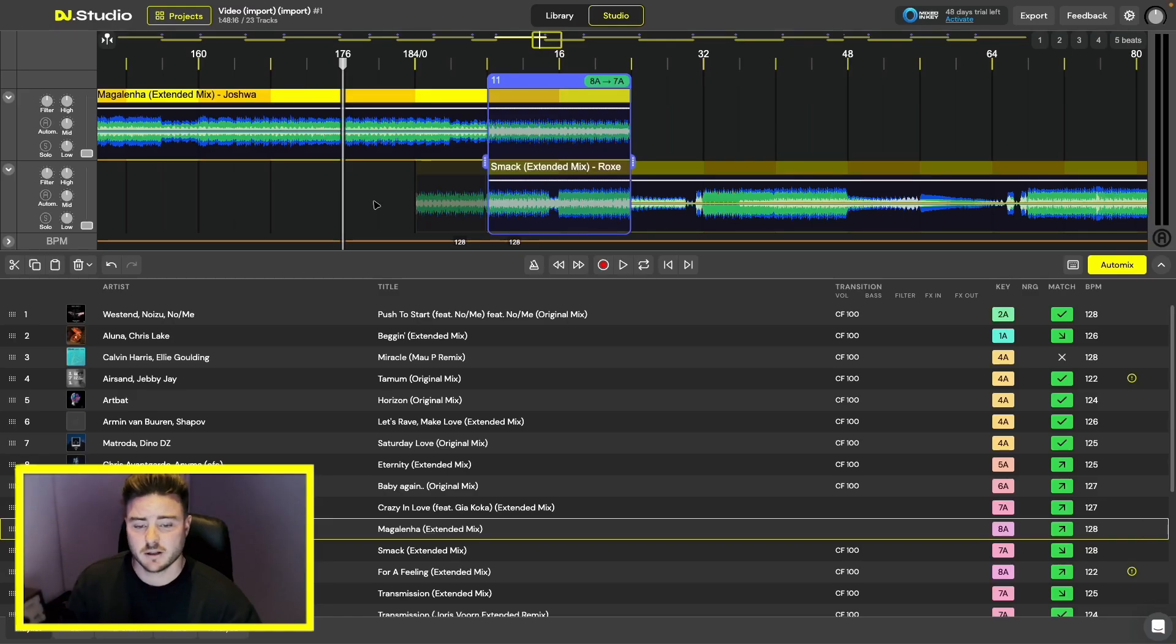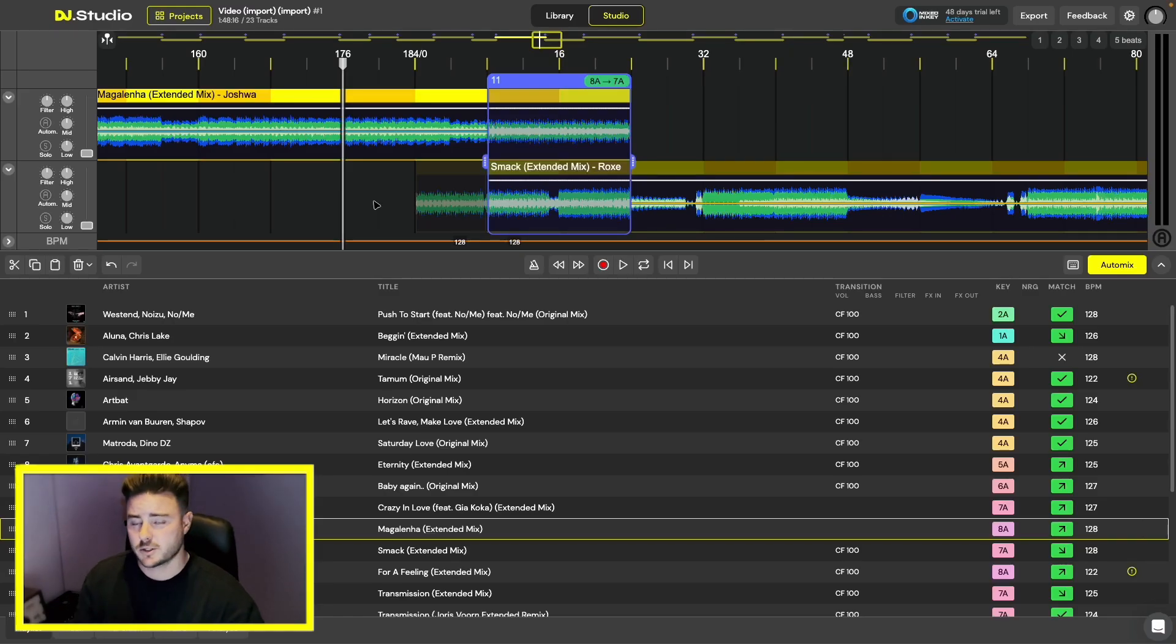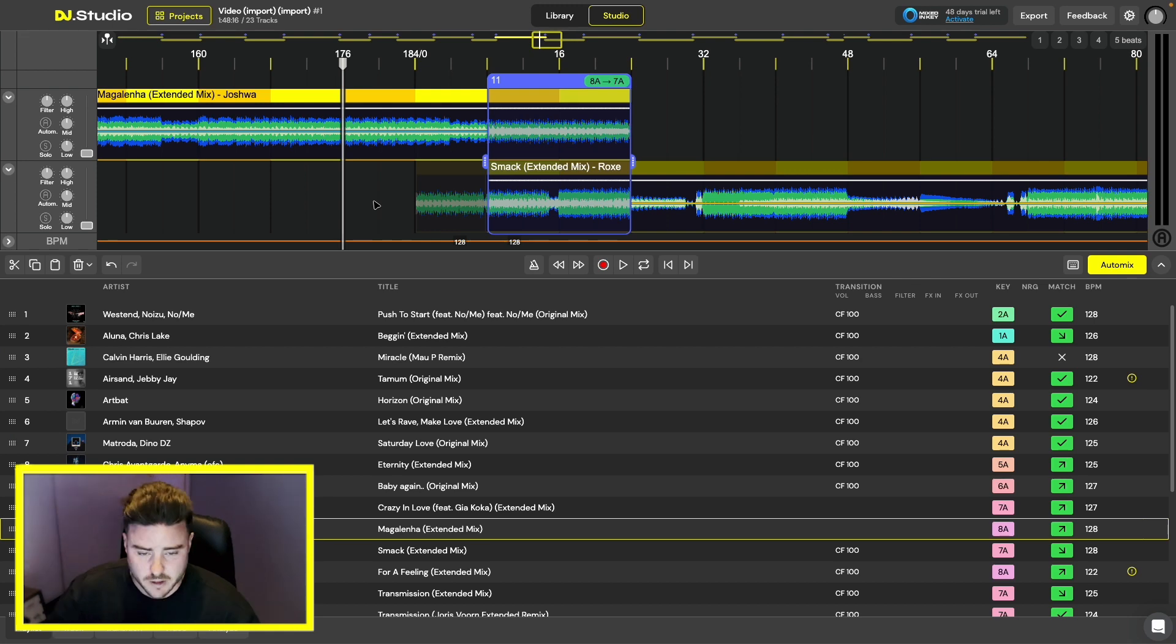Hi there, welcome back to another video. We're going to show you some of the more advanced features of DJ Studio. Manually adjusting the volume bar is one of those features. This gives you a more personalized transition.